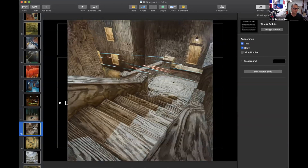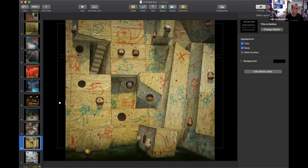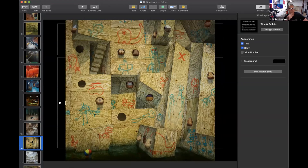This is also Return to Castle Wolfenstein. And this is a large painting — I think it's about 50 by 50 inches.